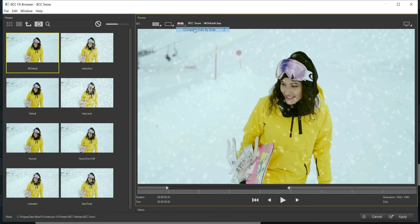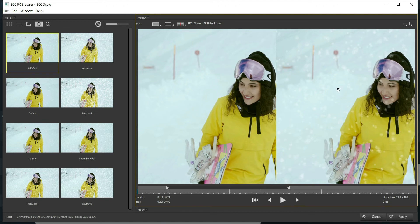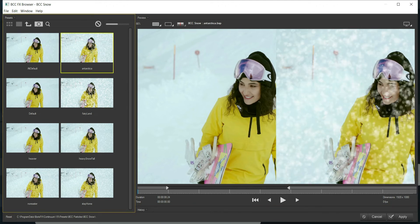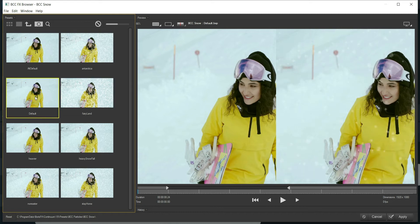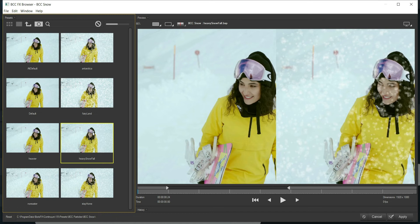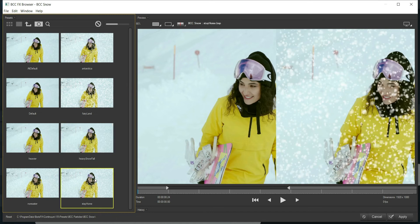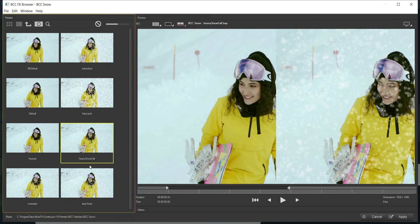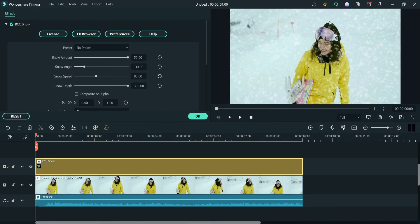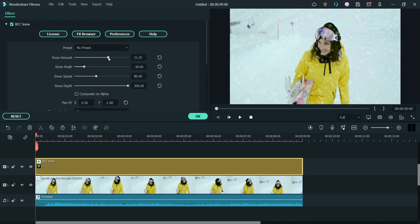Here you can see a side-by-side comparison — the original video on one side and the effect applied on the other. The available presets include Fairyland, Default, Heavy Snowfall, Stay Home, No Easter, and others. Let's use the Heavy Snowfall preset and click Apply. The preset effect is applied automatically. If you want to make changes, you can adjust settings manually — for example, snow amount and snow angle — just like in the first example.